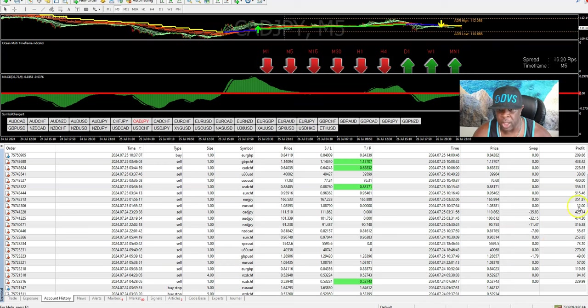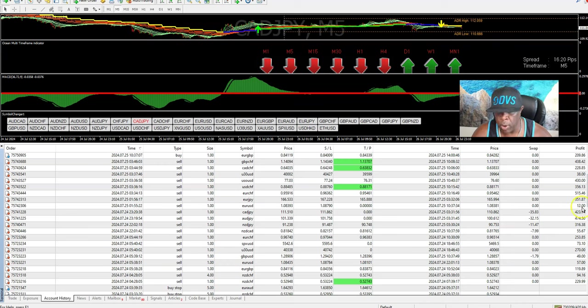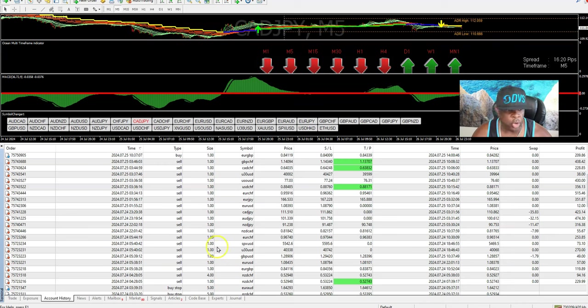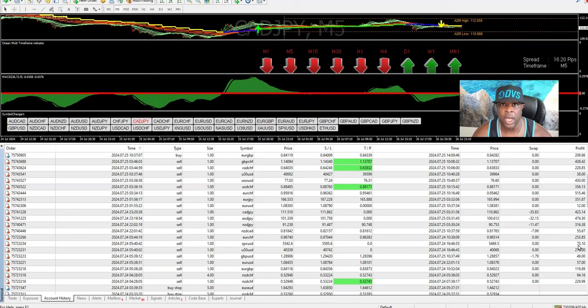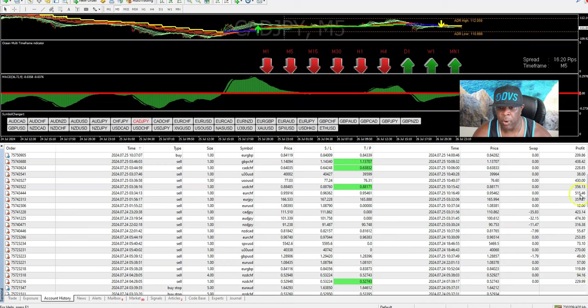And like I said, some of these like this one which is $12, it was basically closed at break even, maybe one pip or two pips, seven pips. When you're trading with a standard lot, every $10 is a pip. So that's about seven pips, one pip, five, four. I closed them out because I didn't like what I was seeing. But overall, you can see there was absolutely no losses.